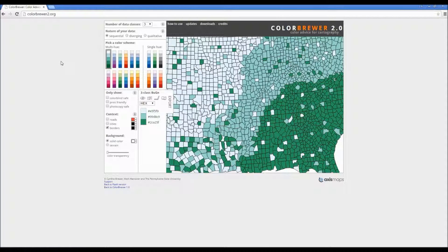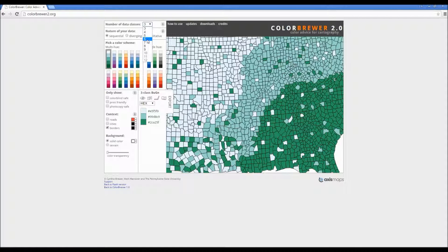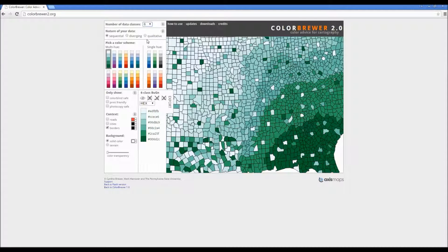Here we have the simple user interface. At the very top we have number of data classes, which represents how many features you want to show to your audience. If I click the drop-down arrow and choose, say, 6, it's instantly updated on the map and you can see that the multi-hue color scheme has also changed to incorporate the new data.